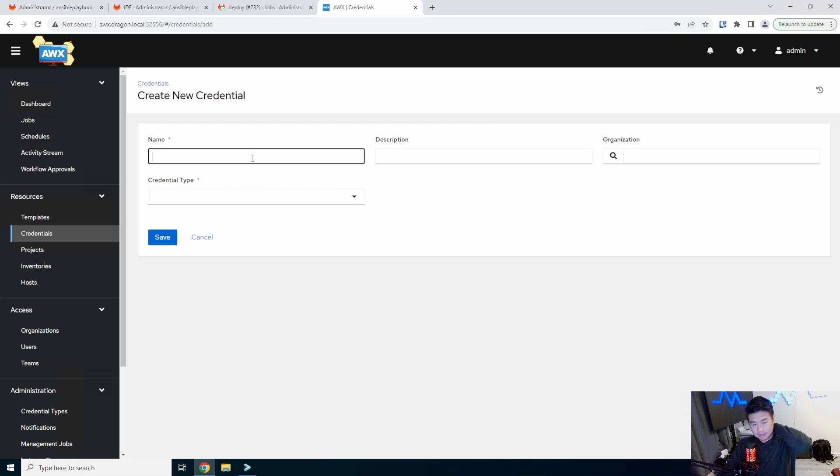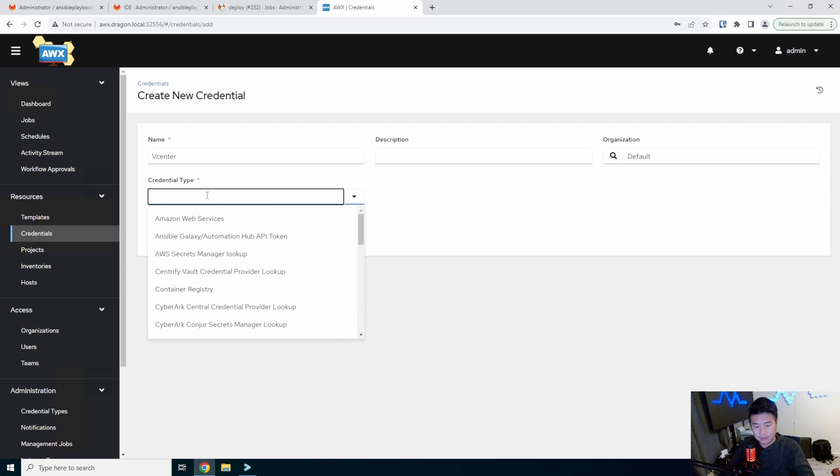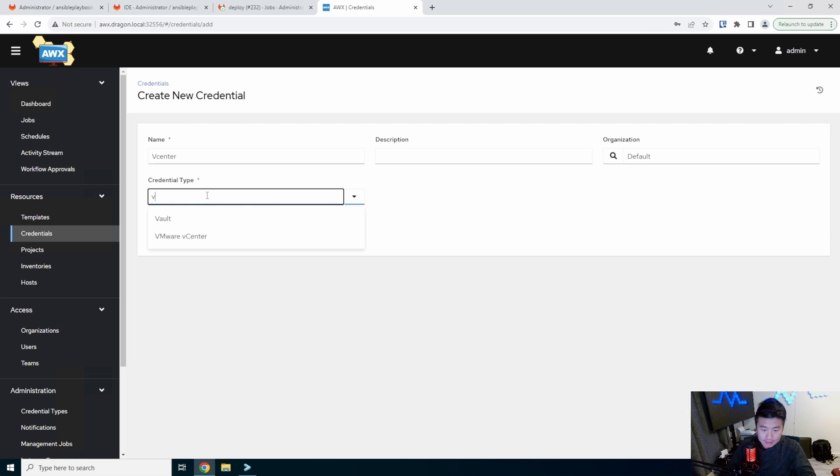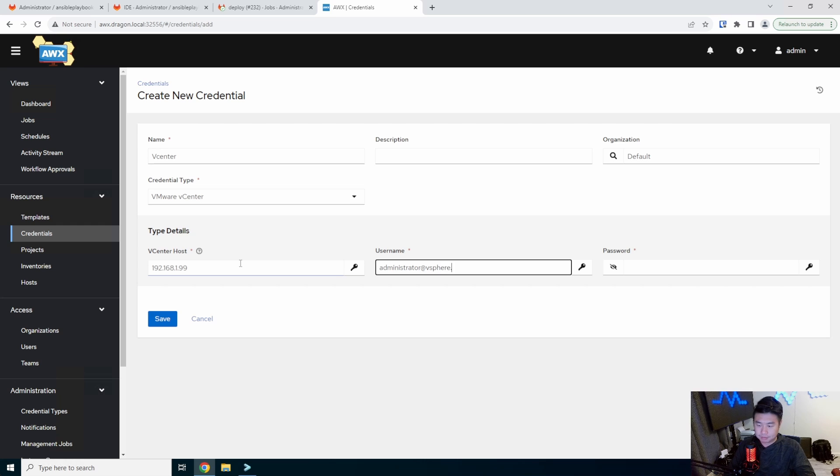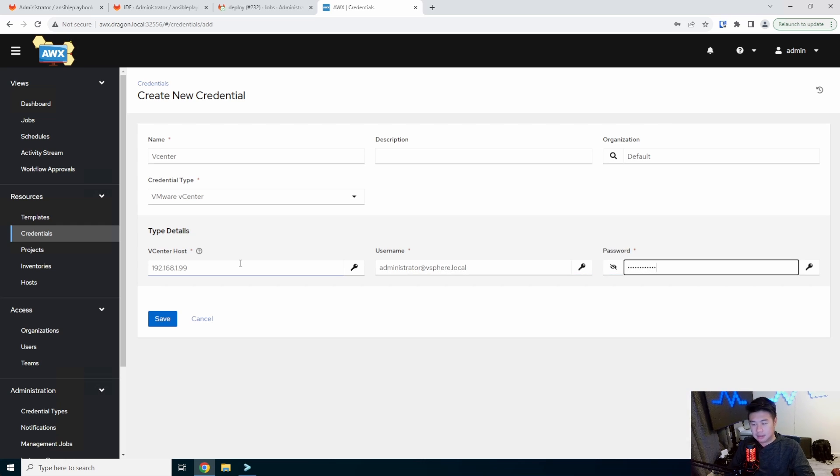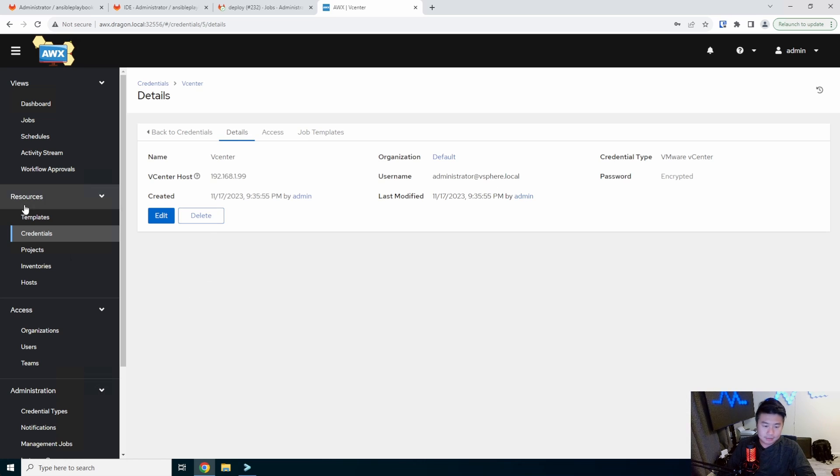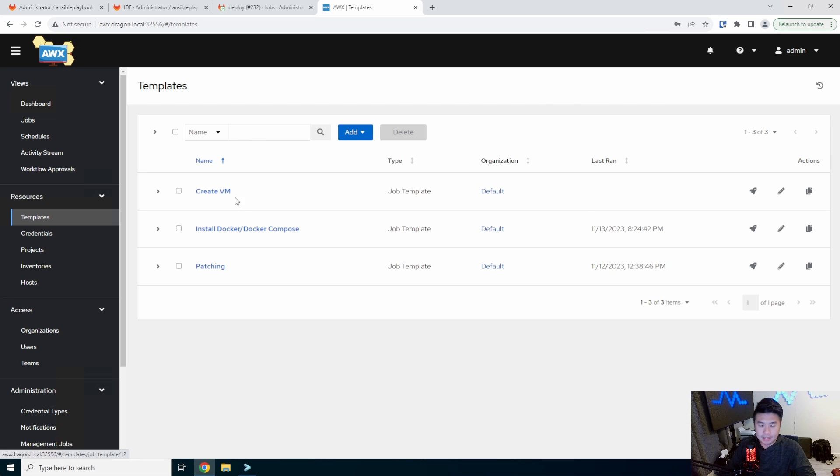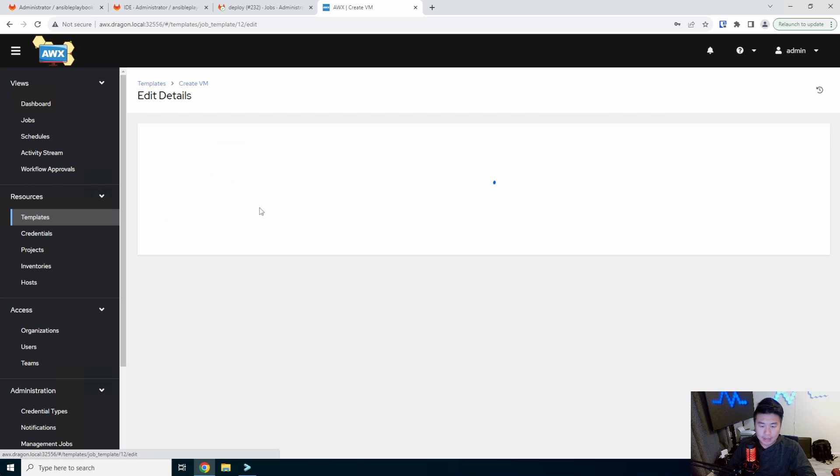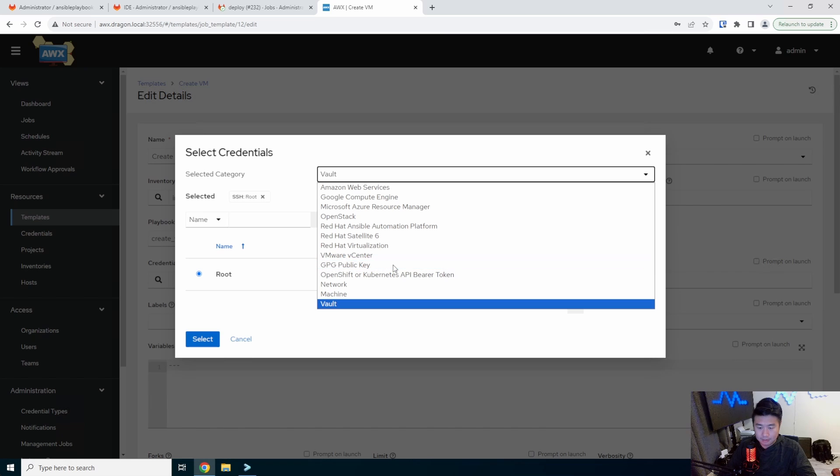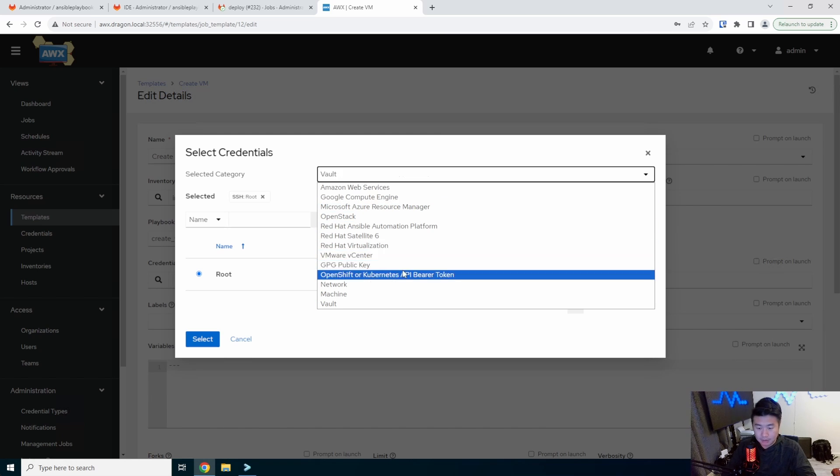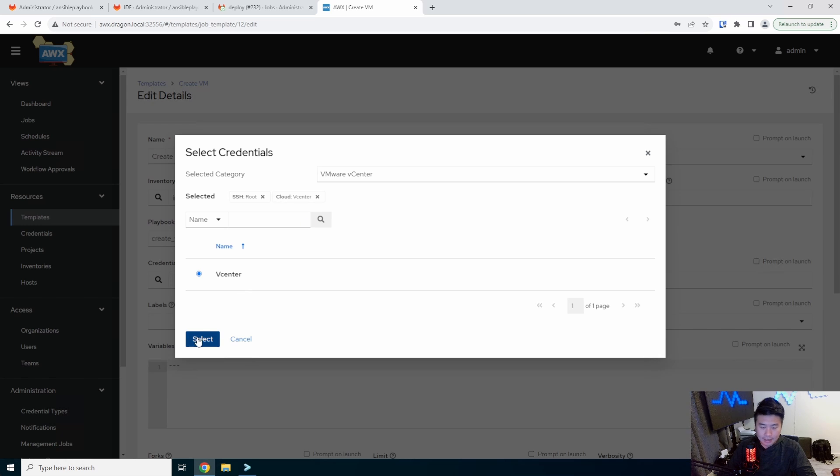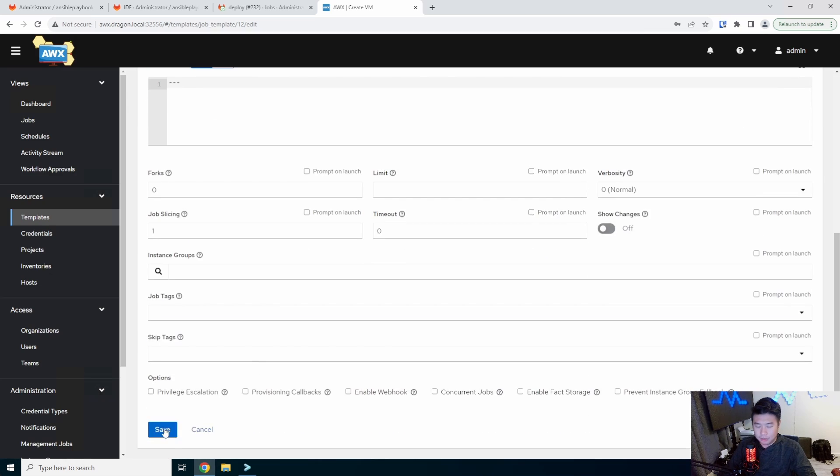What we need to do though, is add vCenter connections here. So hit the organization's default, vCenter, VMware vCenter. So this is where you enter your host information to log in. We'll save that. And then we'll go back to templates. We'll go here and we'll edit and add that credential also. VMware. Oh, there we go right there and add that in. So we should be able to save that.